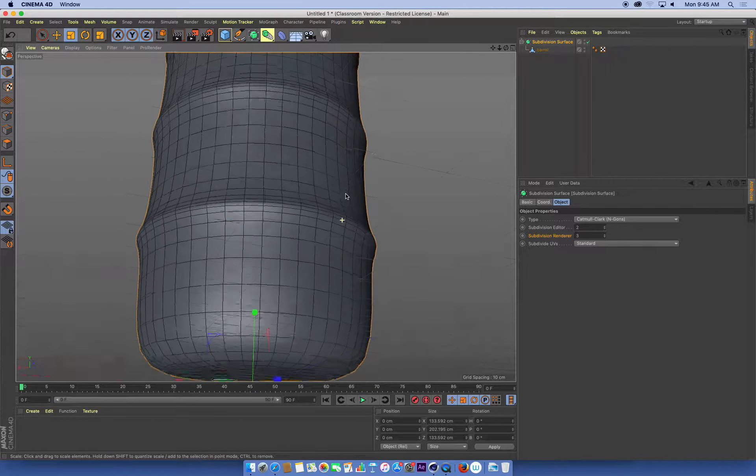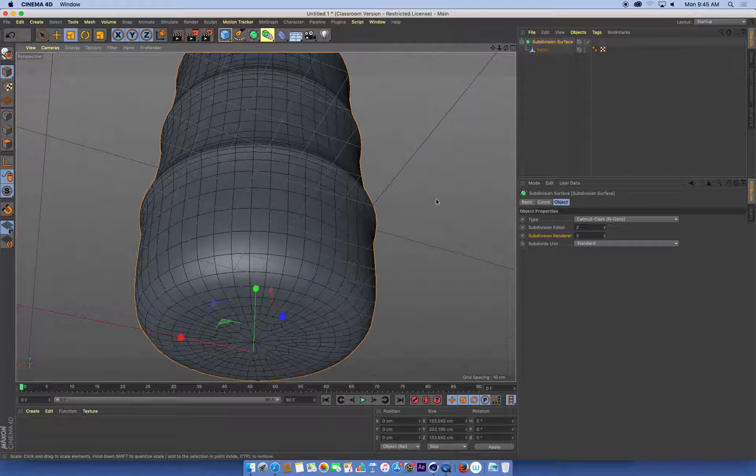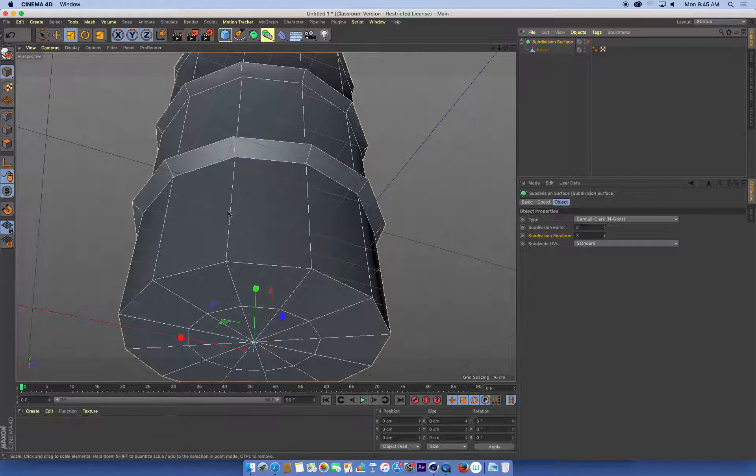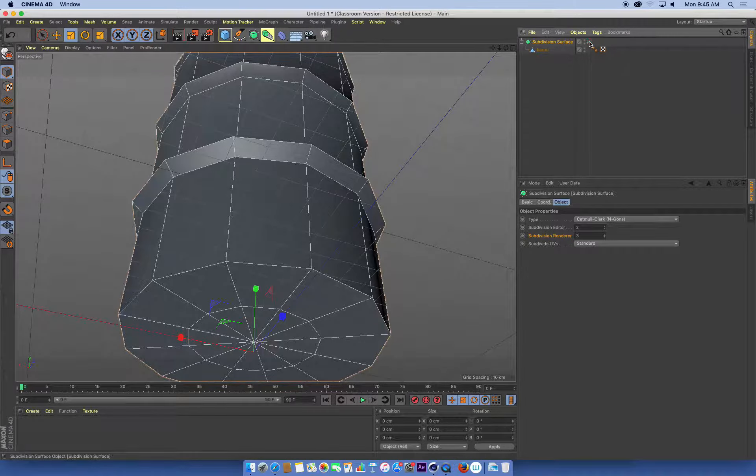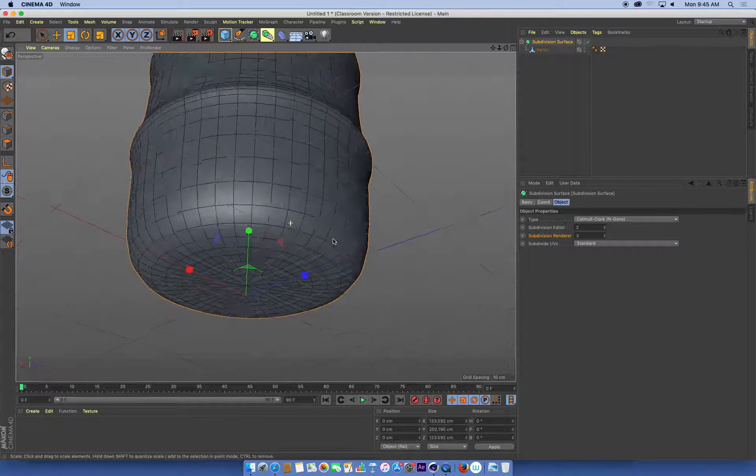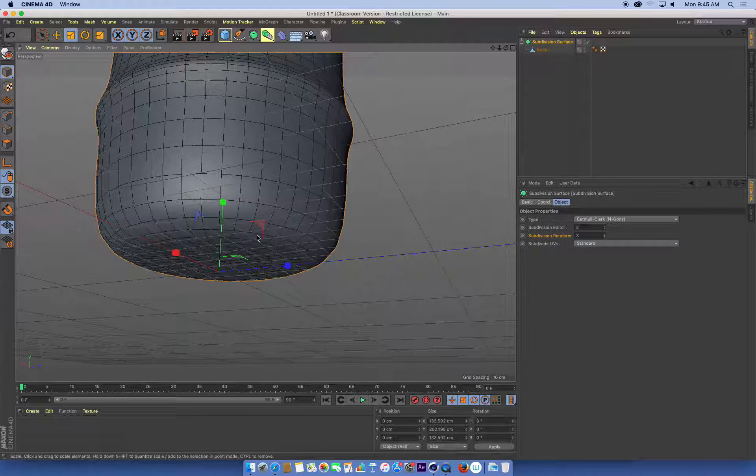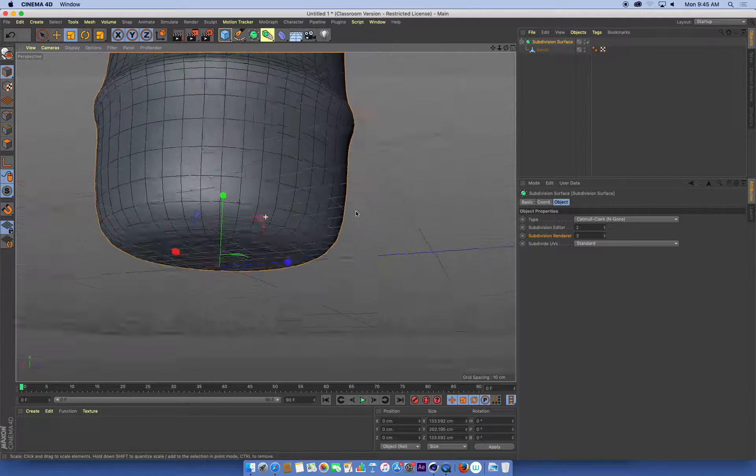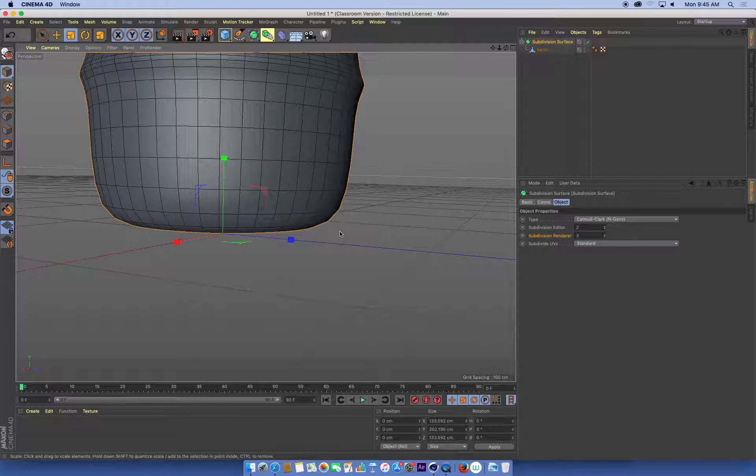What we can see here is when we don't have very many edges close to each other, when we turn on a subdivision surface, we get large, smooth curvature and smoothing.